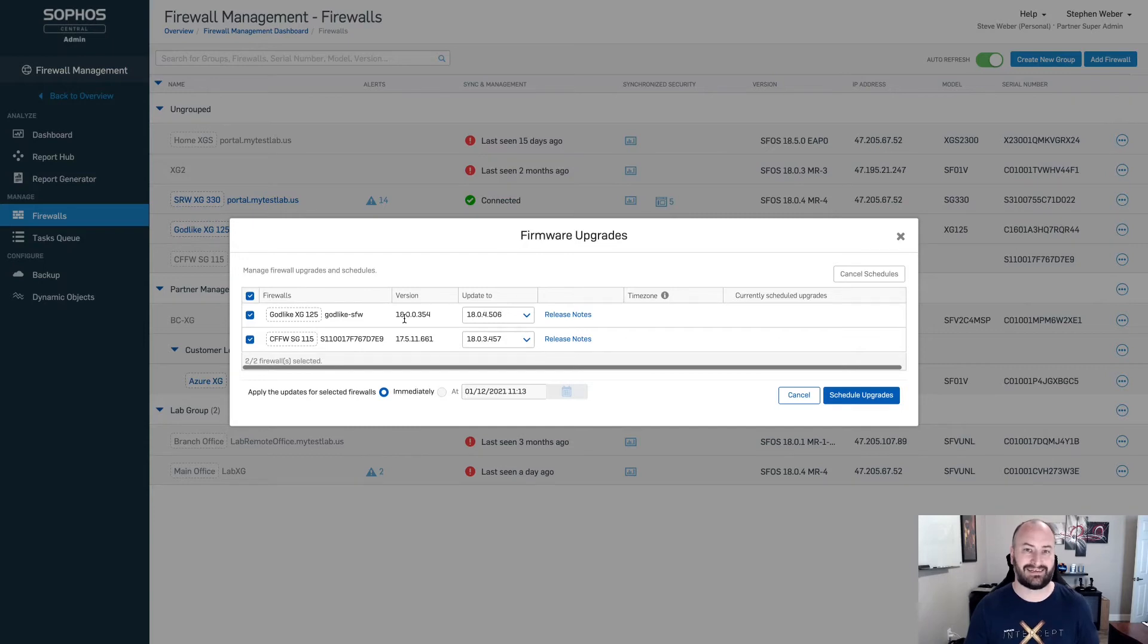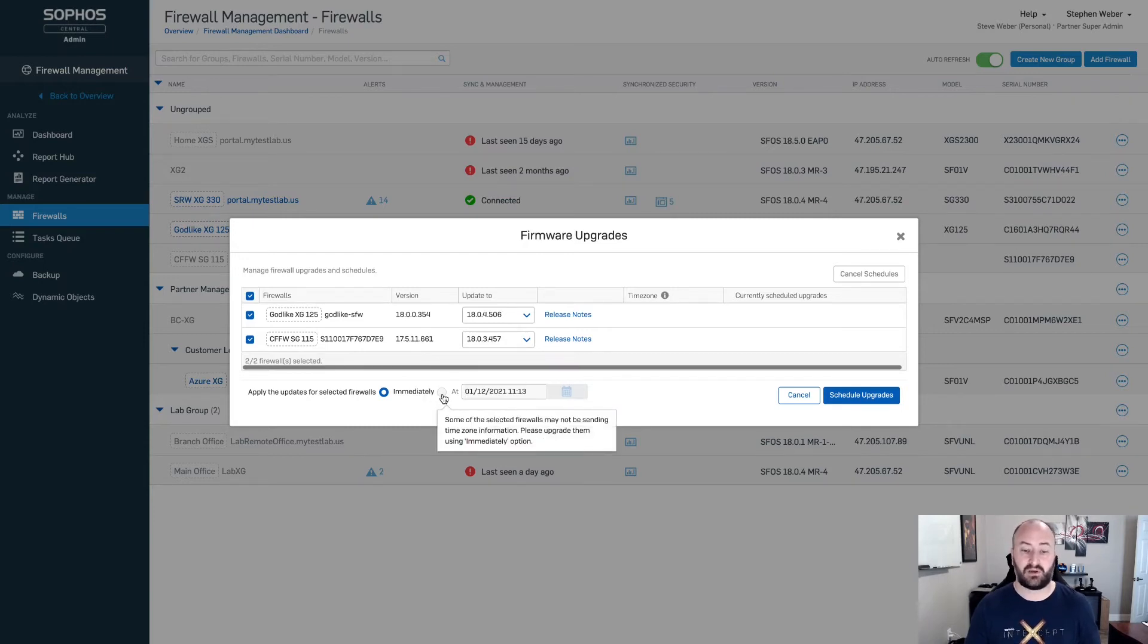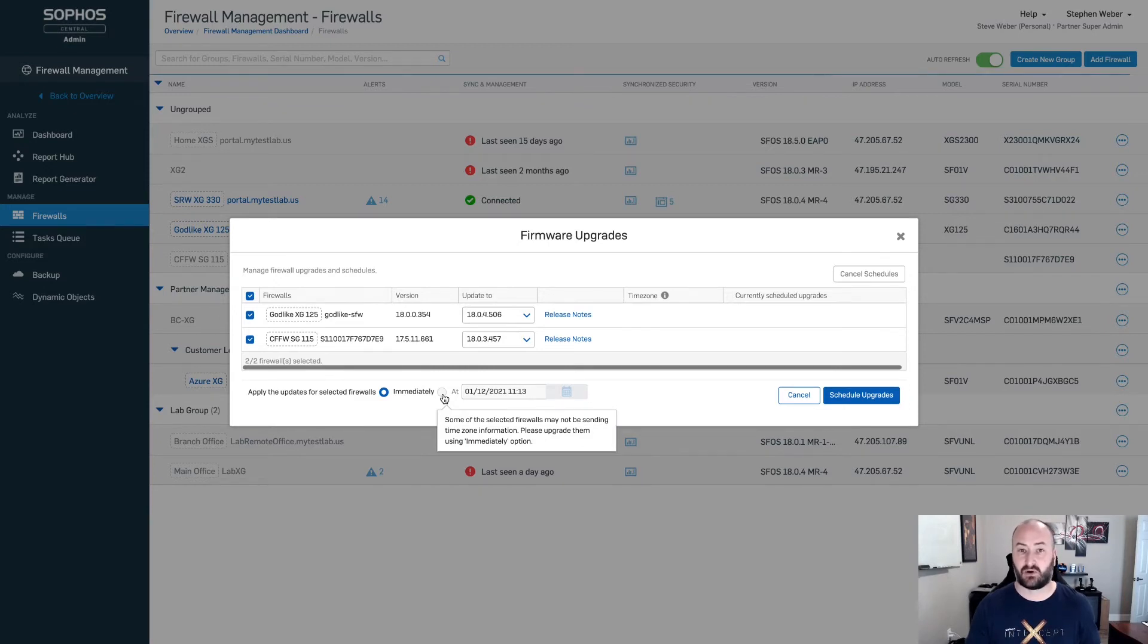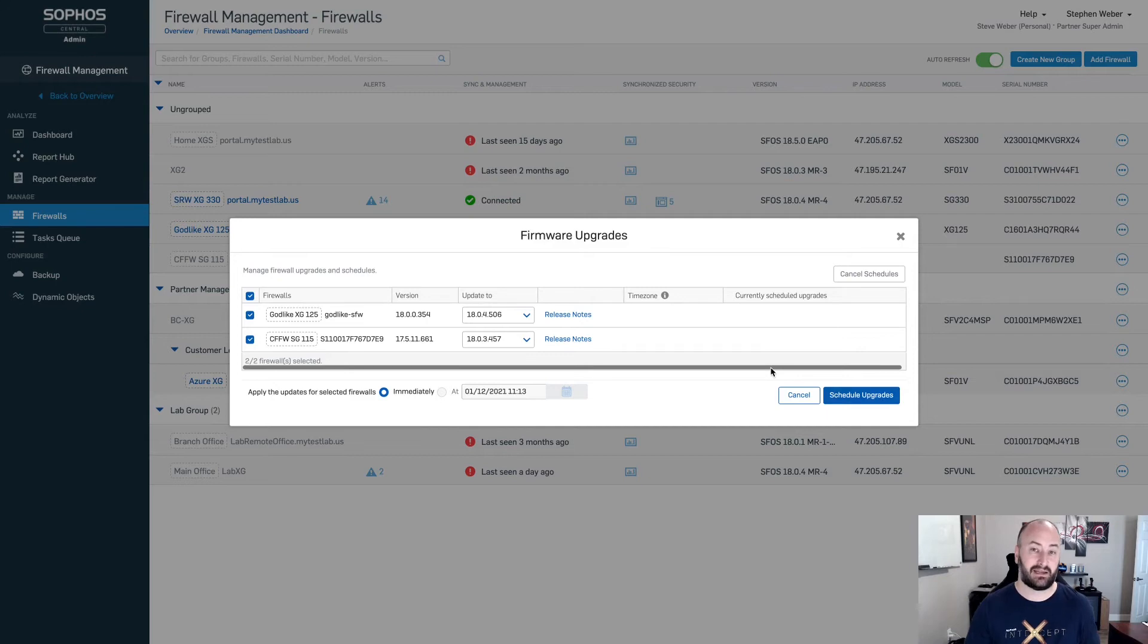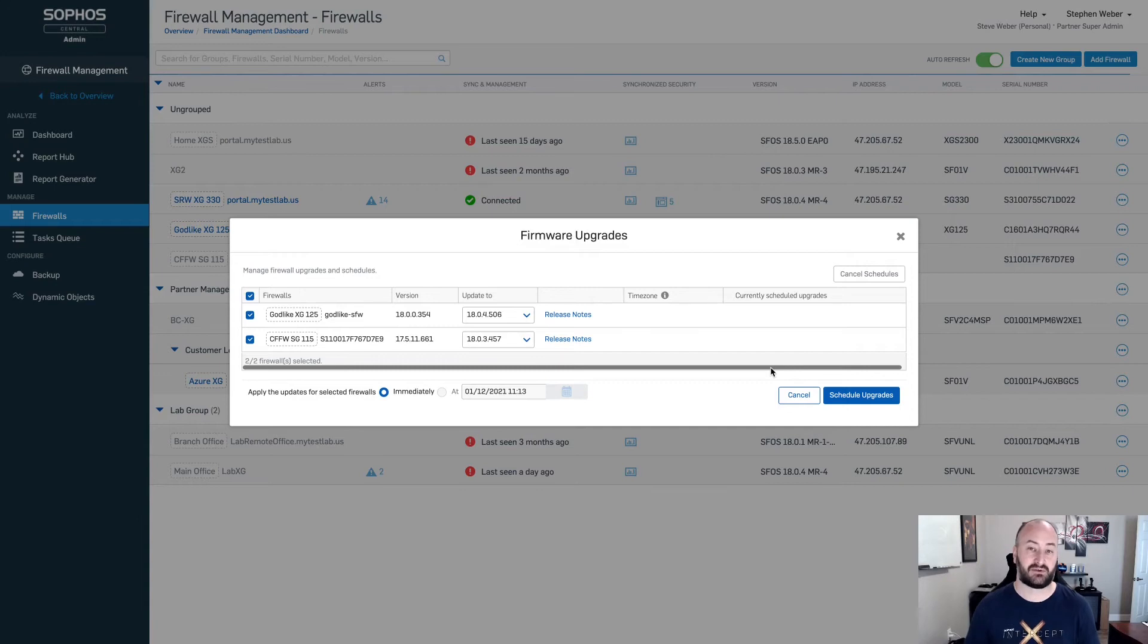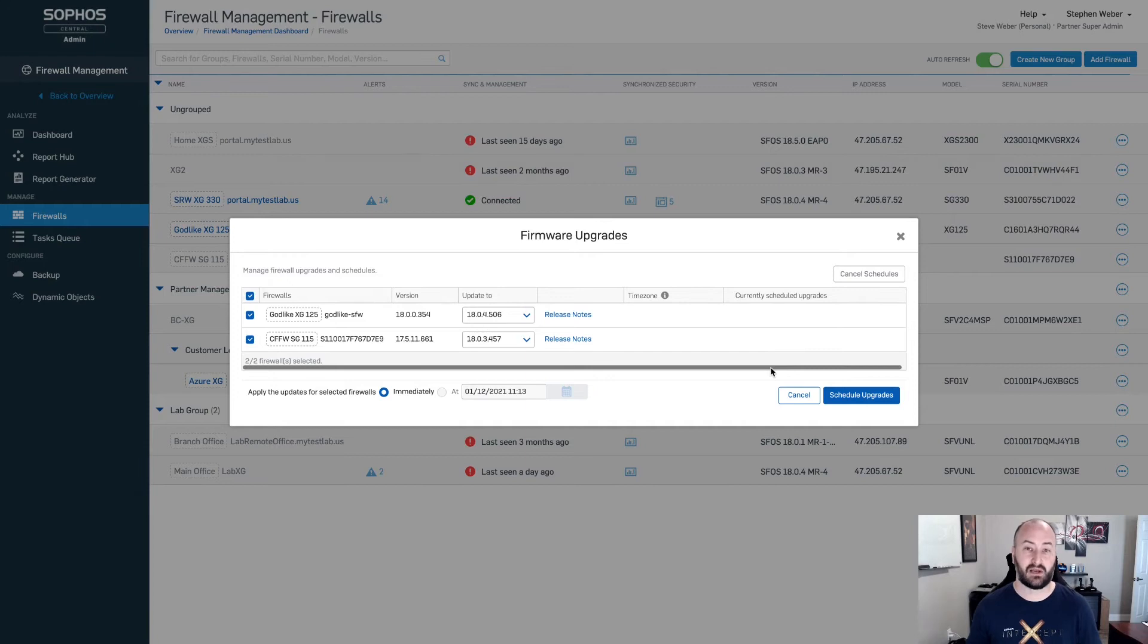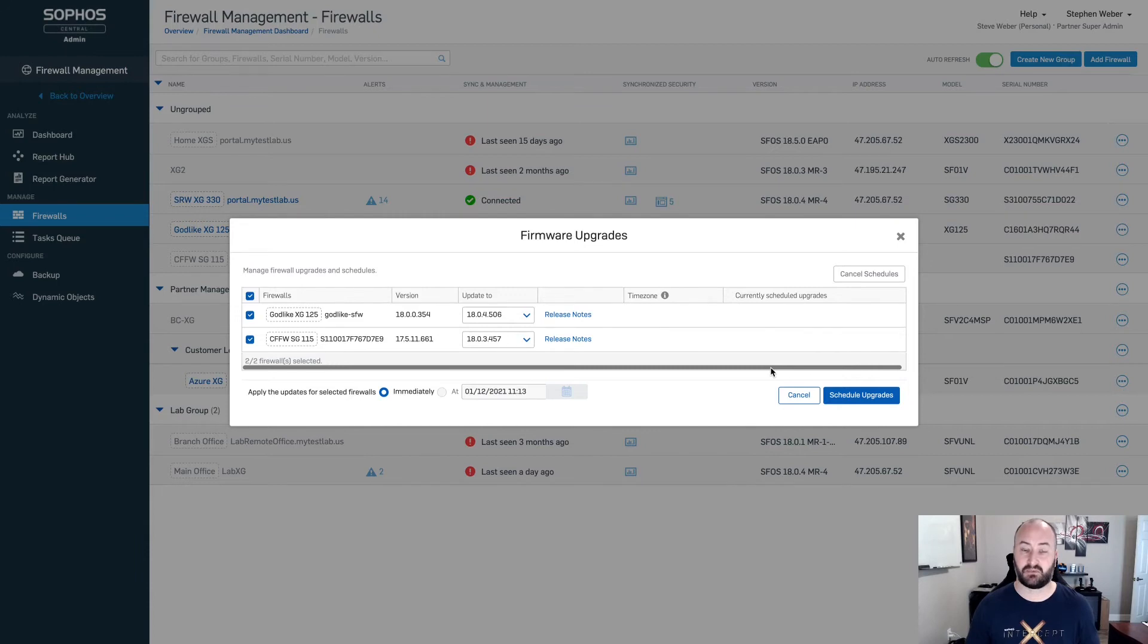With both of these firewalls, neither one is running MR3. As you'll notice down here at the bottom, we do not have the ability to schedule these firewalls for upgrade. It is going to be immediate only, meaning that as soon as I select schedule upgrades, it is going to push those upgrades out to those firewalls. As soon as it's downloaded and verified, it is going to reboot those firewalls and install that firmware. I would not recommend doing this during hours. Make sure you handle this after hours.